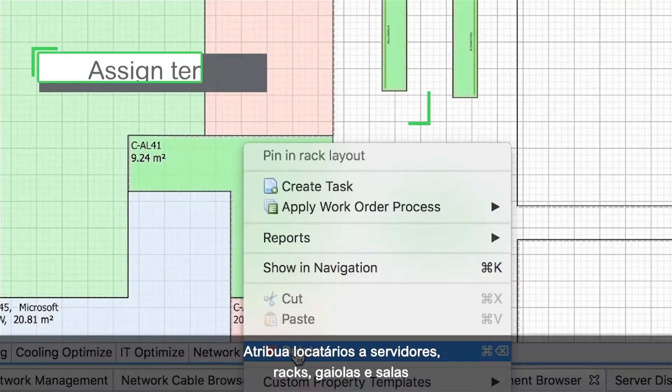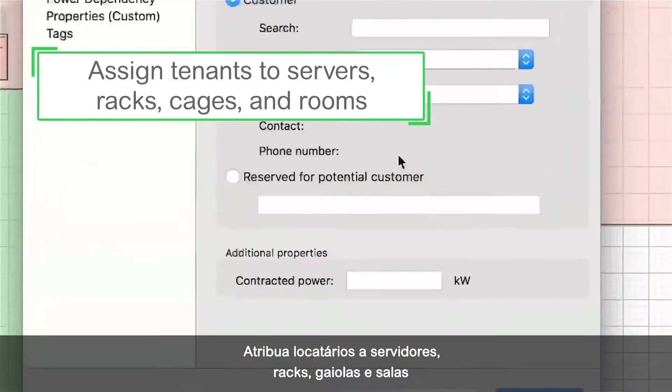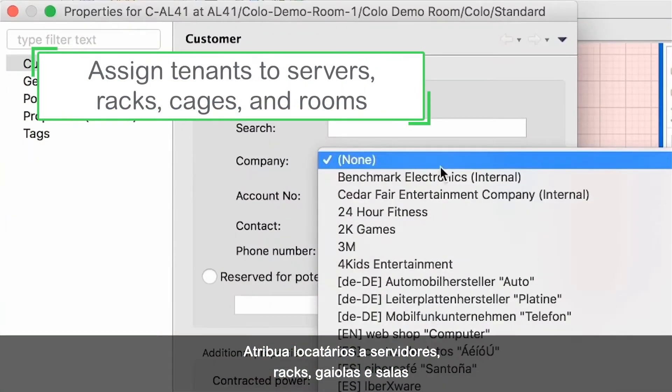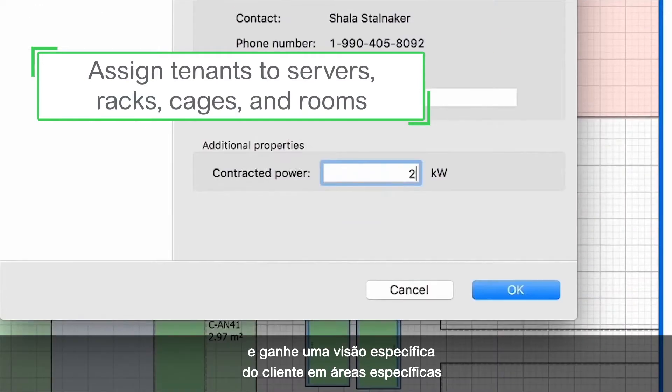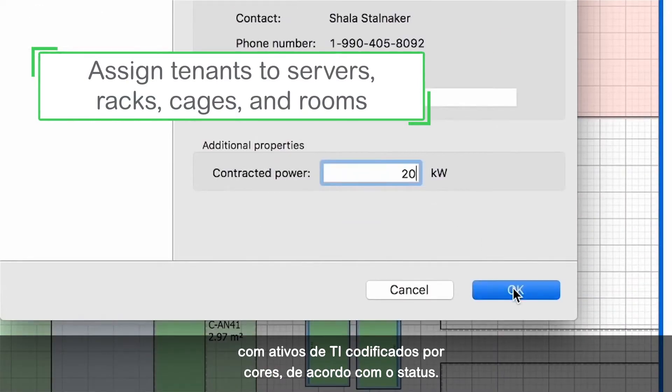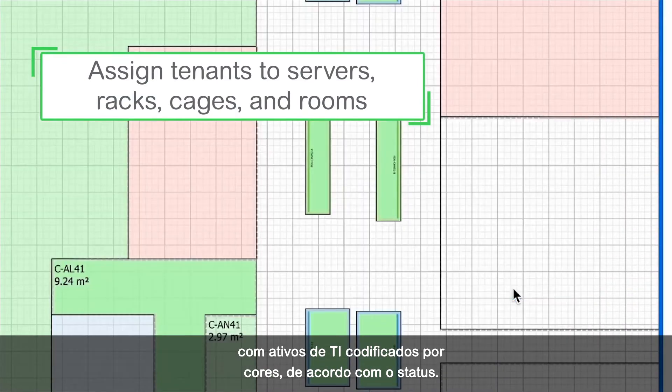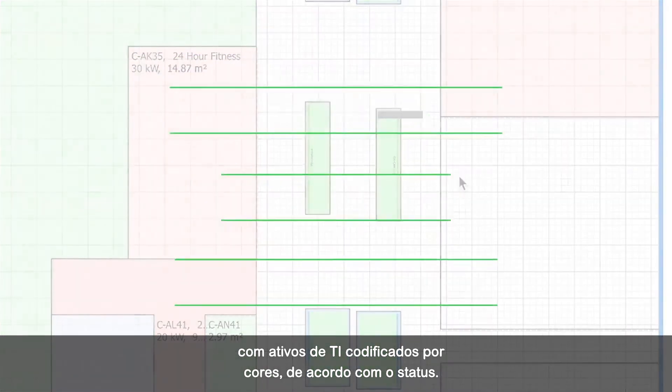Assign tenants to servers, racks, cages, and rooms, and gain tenant-specific insight on specific areas with color-coded IT assets according to status.